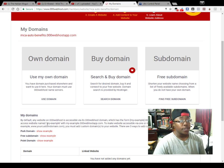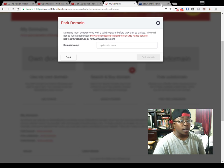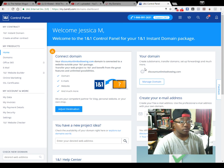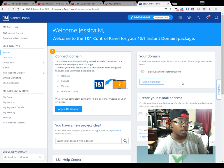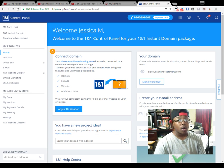You can choose either one, but in this video we're going to use our own domain. Now I actually went ahead and already logged into my account right here. This is my account for discountlimitedtony.com.